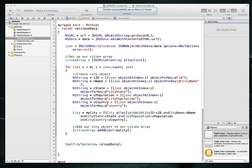Hi guys, welcome to our continued iOS example that involves using JSON and loading data from an external database. This is part four, the fourth video in the series. Apologies it's been so long, but hopefully we can wrap things up within this particular tutorial itself.